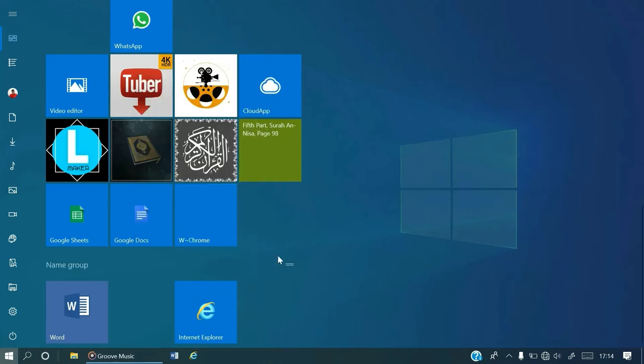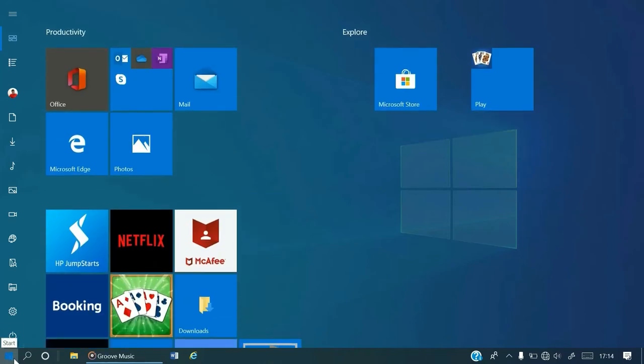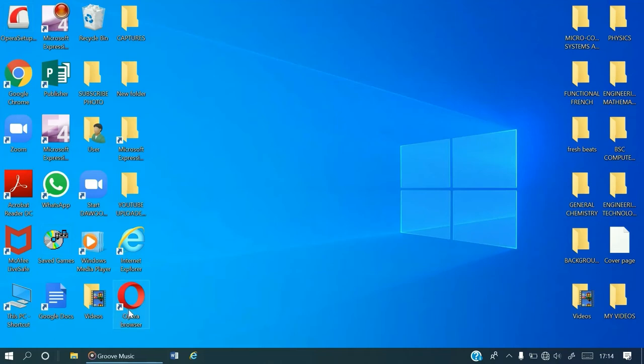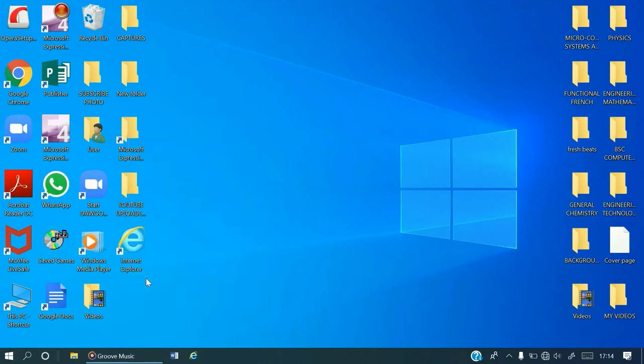It is also gone, so simple. But how do we actually pin Opera directly from the start menu to the desktop? It is already here on the desktop, so we'll just delete it and see.